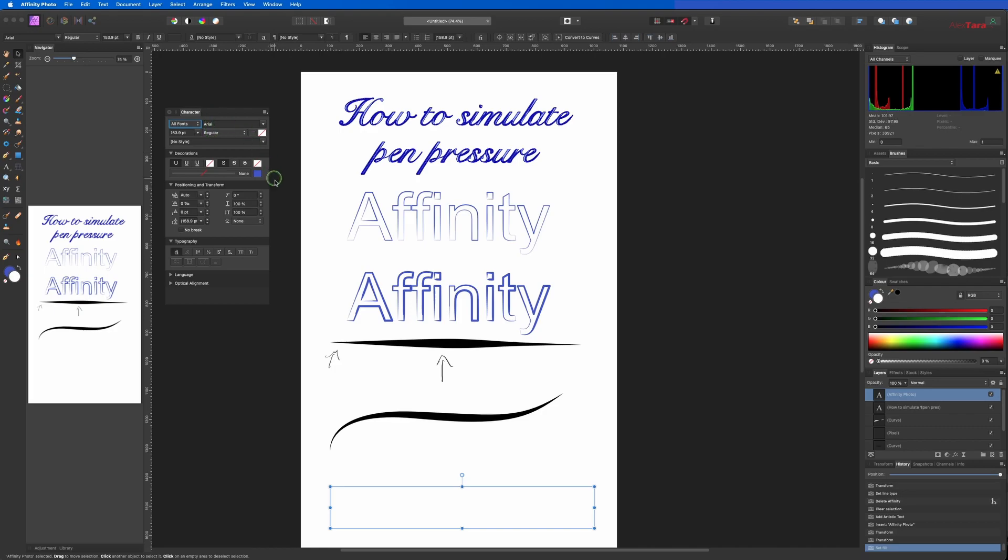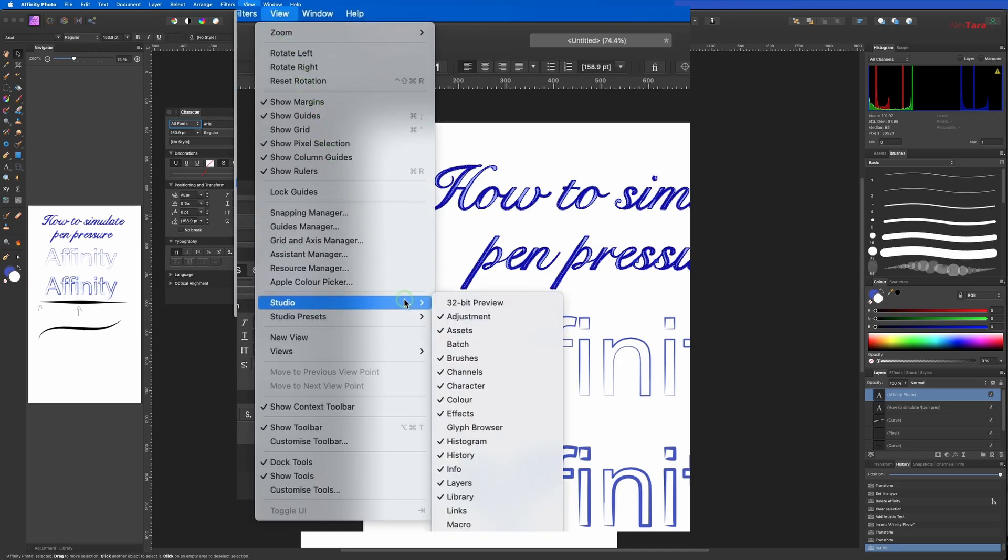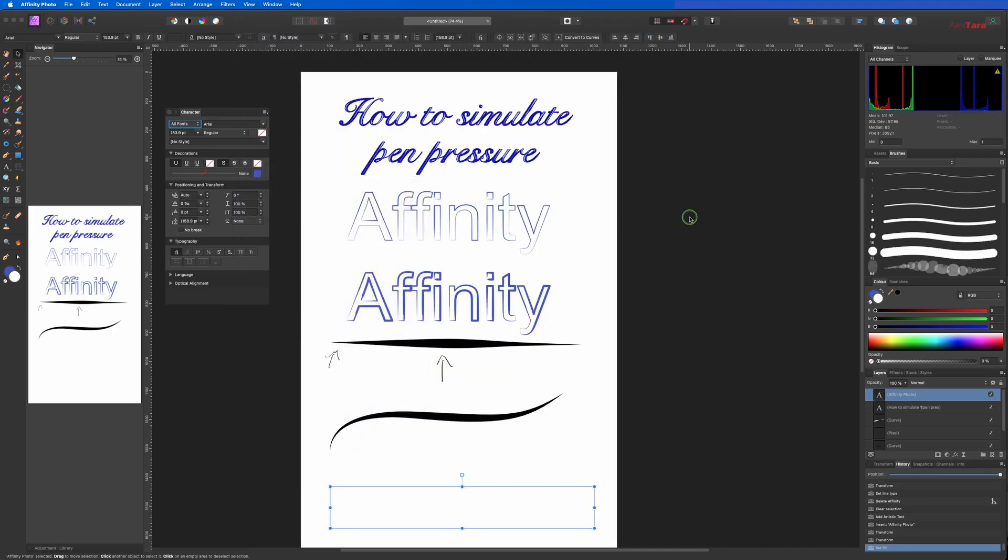First of all, if you don't see the character tab, it could be on the right here, or go to View Studio, and then you have Character here. You need to turn this on and the Character tab will open.